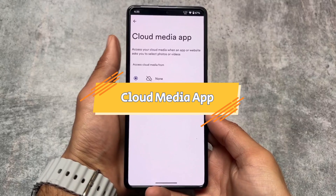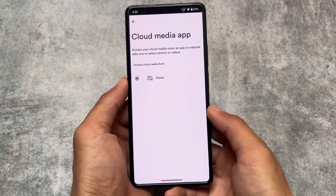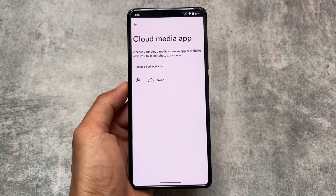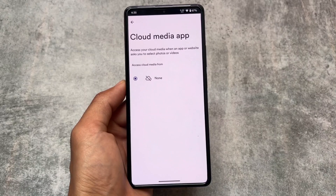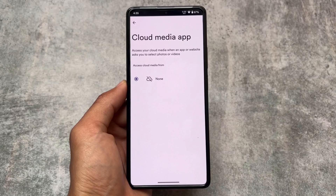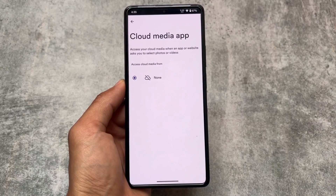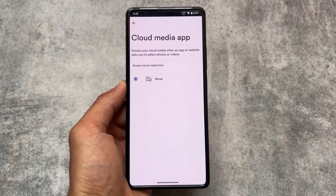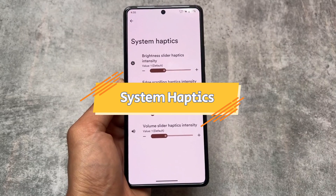The second feature is called Cloud Media App — previously seen in Evolution X OS. It allows you to access your cloud media when an app or website asks you to select photos or videos. For example, if you have Google Photos installed, you can directly choose photos or videos from Google Photos inside Telegram. You set it up through the settings.